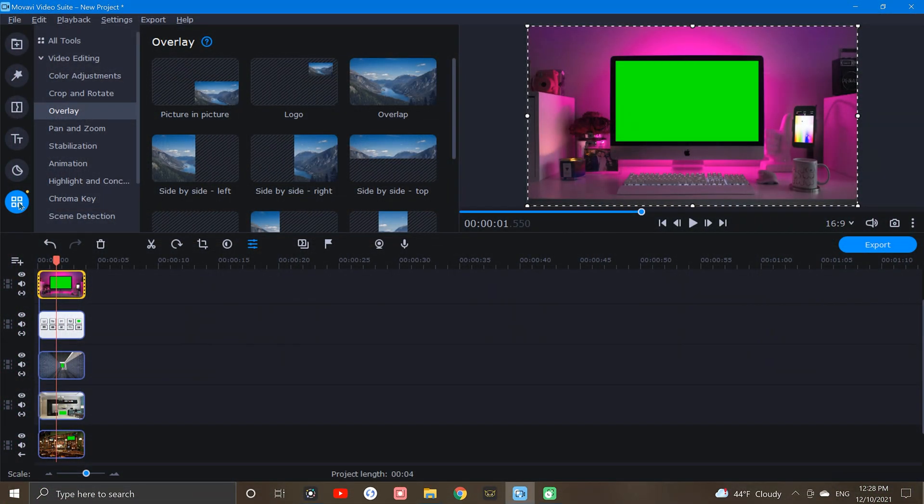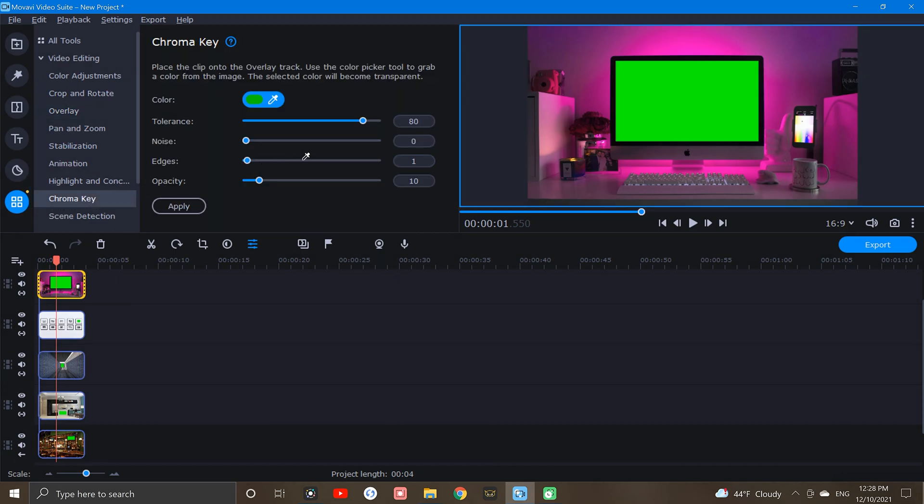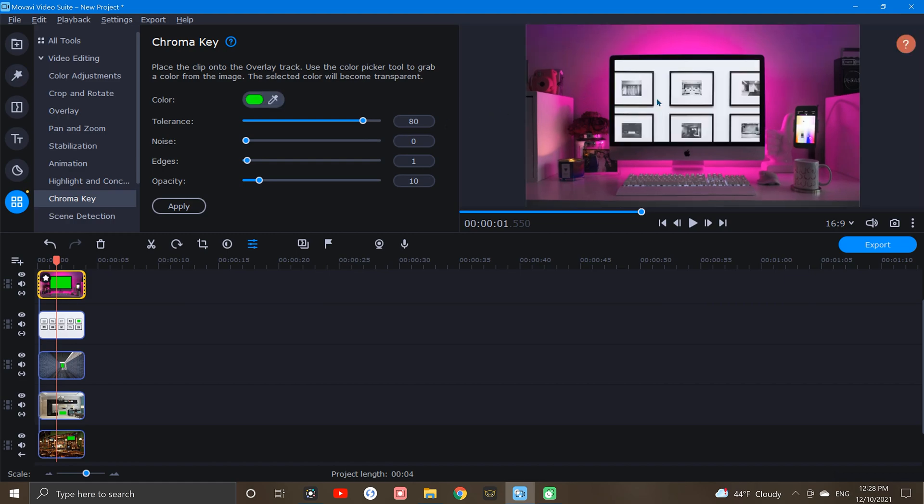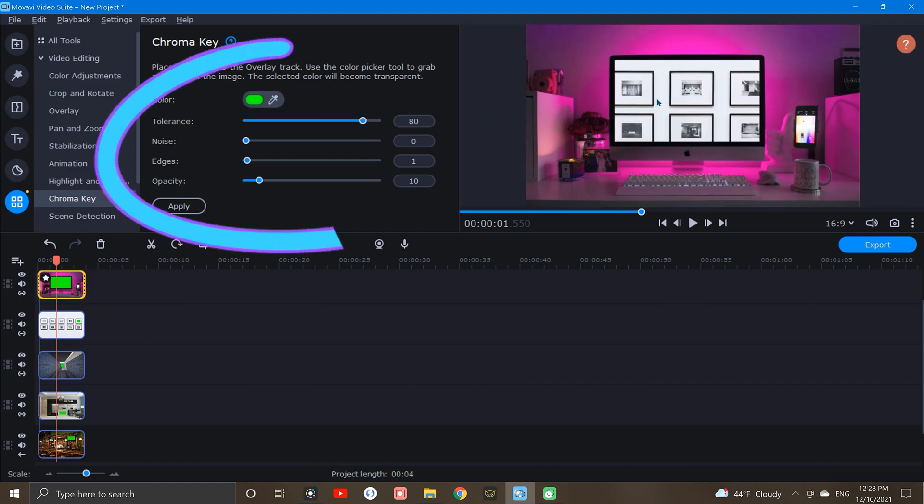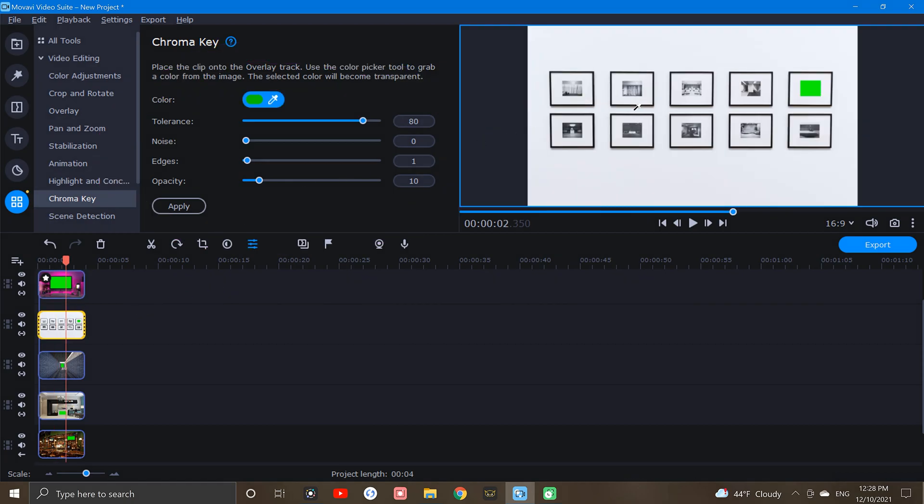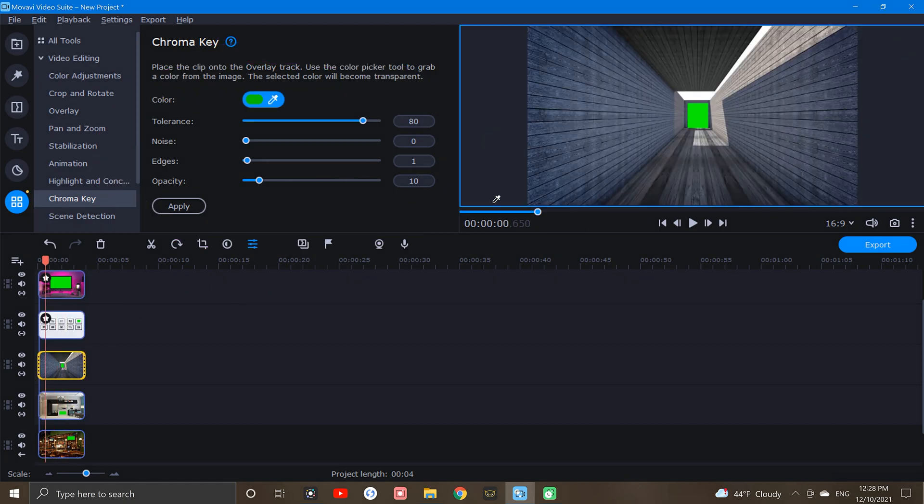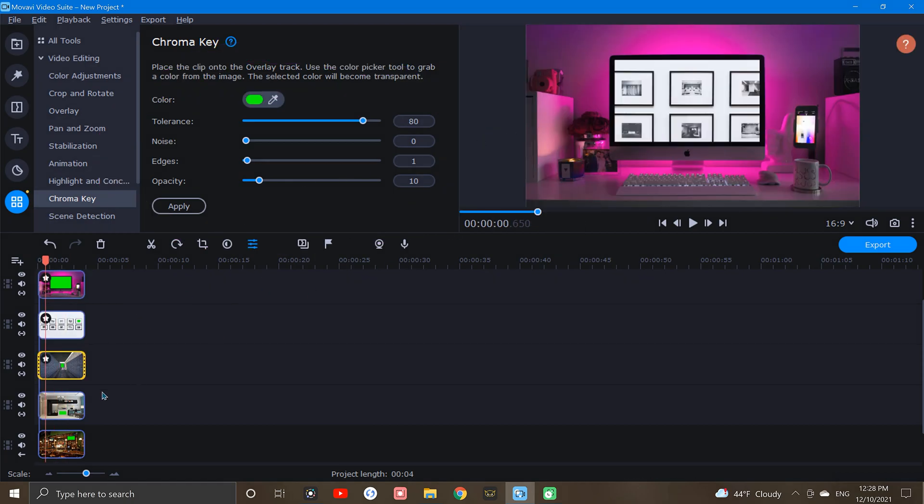So to do this, we'll make sure that the clip is highlighted, click the More Tools icon, then click Chroma Key, and then select out that green color. If adjustments are needed, we can correct them by using the adjustment settings right here. Now let's go through and do the same thing to the rest of our images so that we're ready to go for the next step.